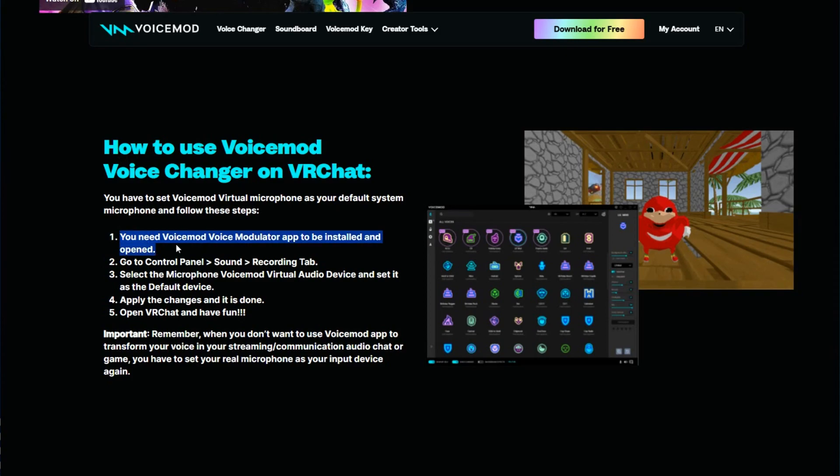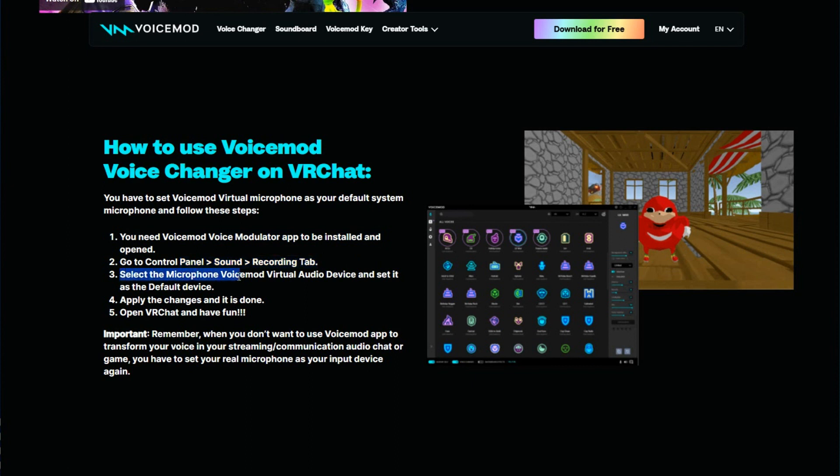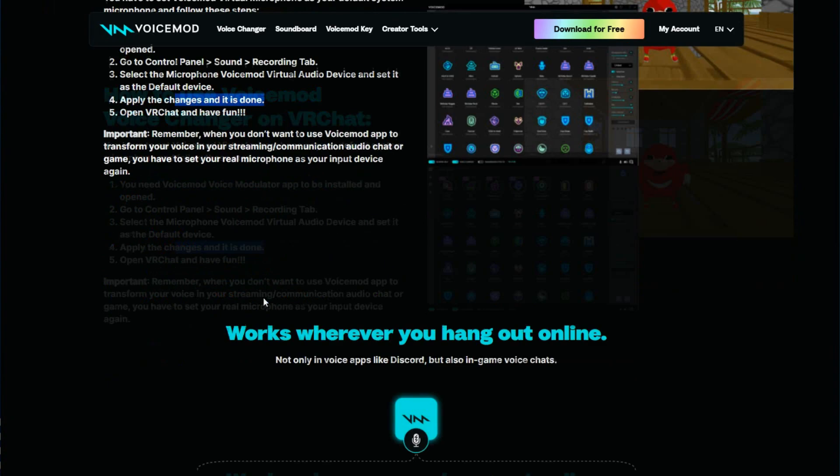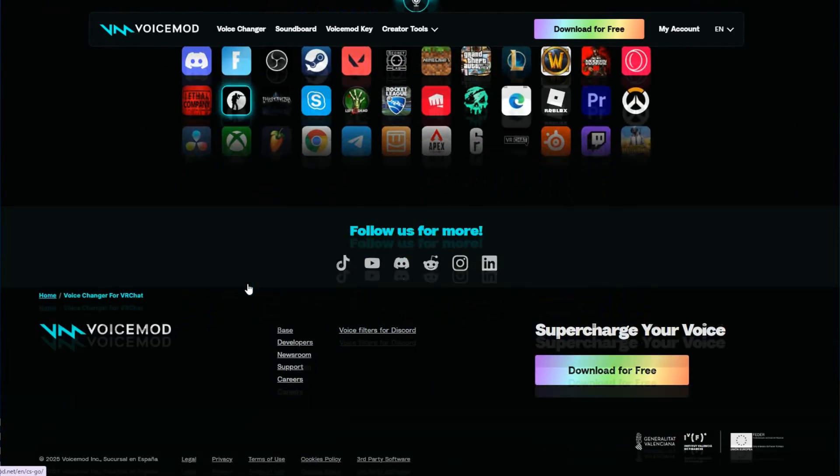Here are the tips: You need to install and open the Voice mode modulator app. Go to Control Panel, Sound, and the Recording tab. Select the microphone Voice mode Virtual Audio, apply the changes, and it's on. You can start using it.